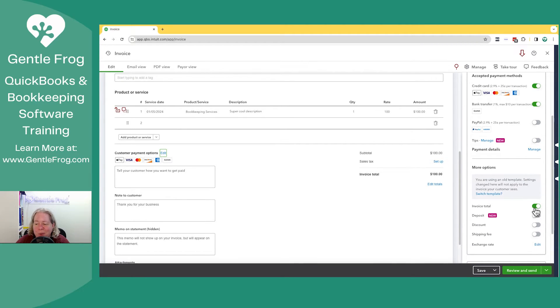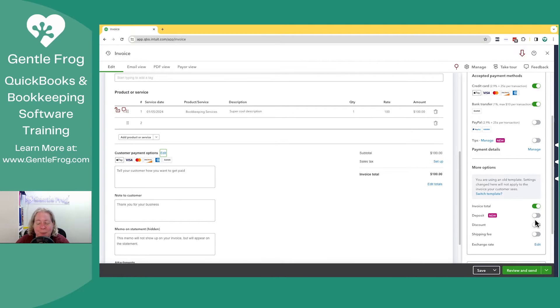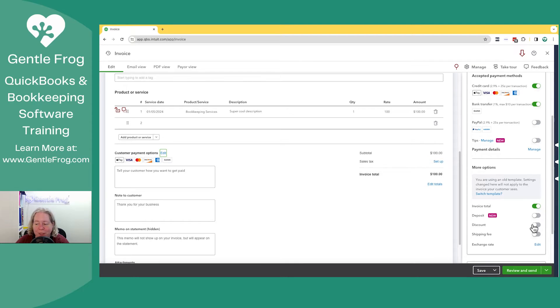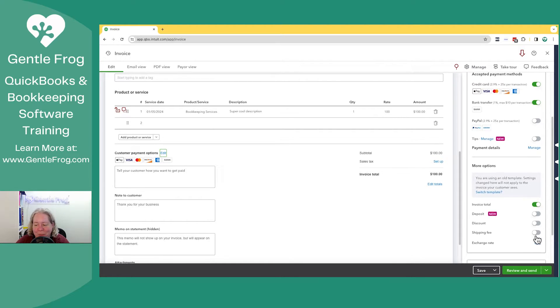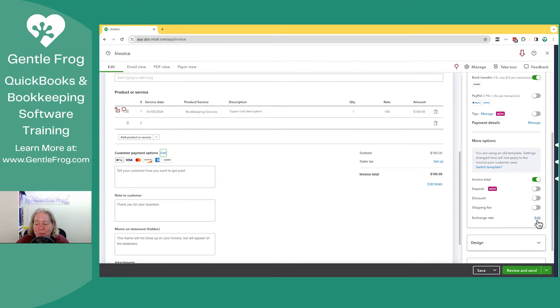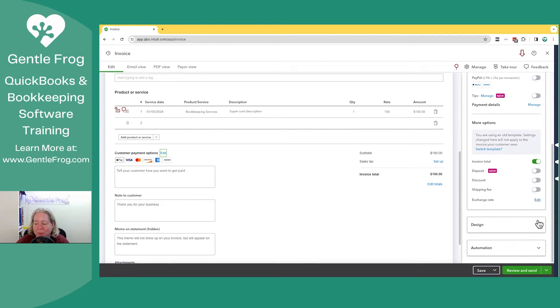Down below, you have the option for invoice total. Yes, I want that. Deposit. No, I do not, because it just goes into, it does a weird thing in QuickBooks. I've got other videos for that. There are no discounts for my make-believe client. There's no shipping for my make-believe client. I have multi-currency turned on, so I have the ability to edit my exchange rate.